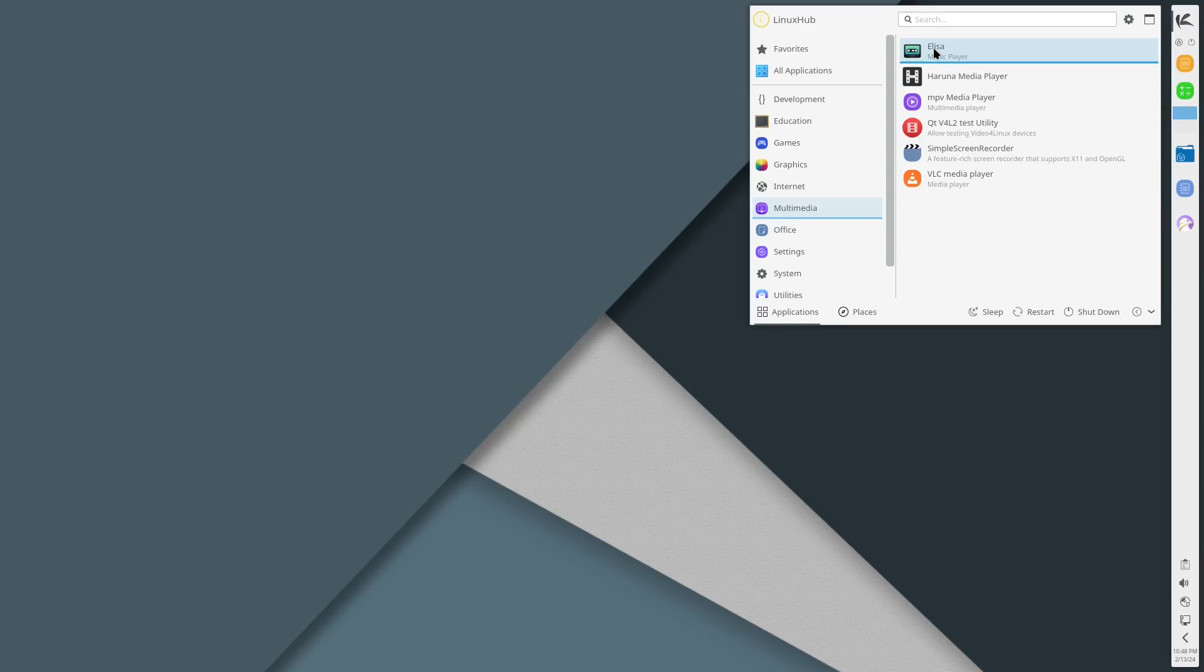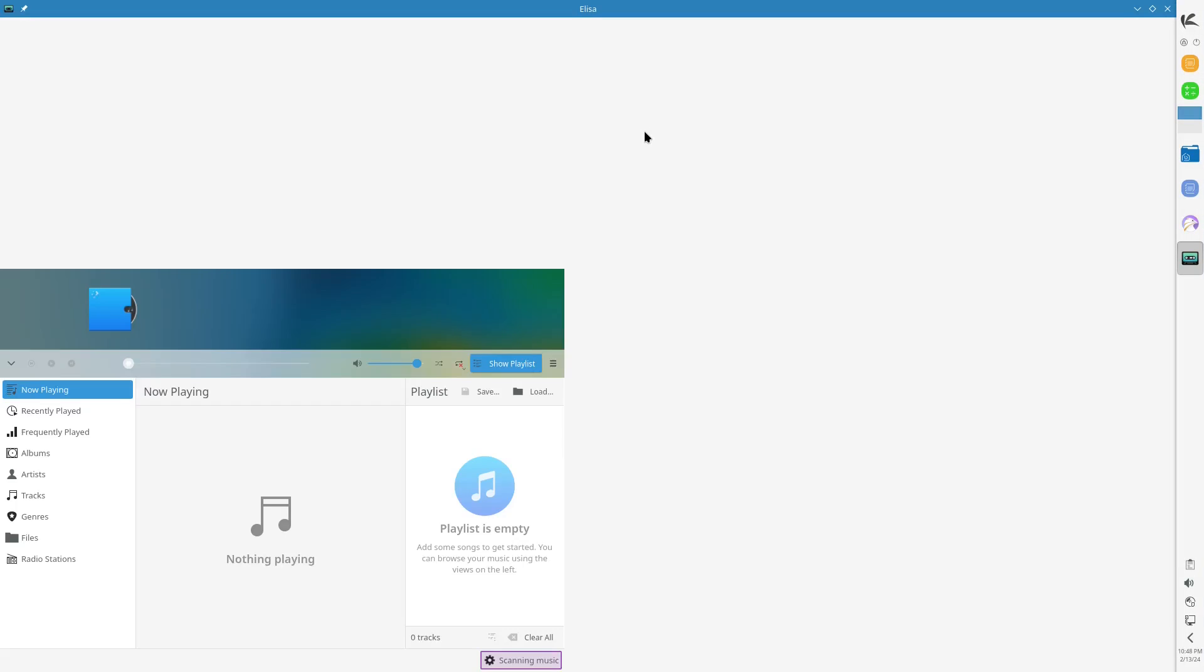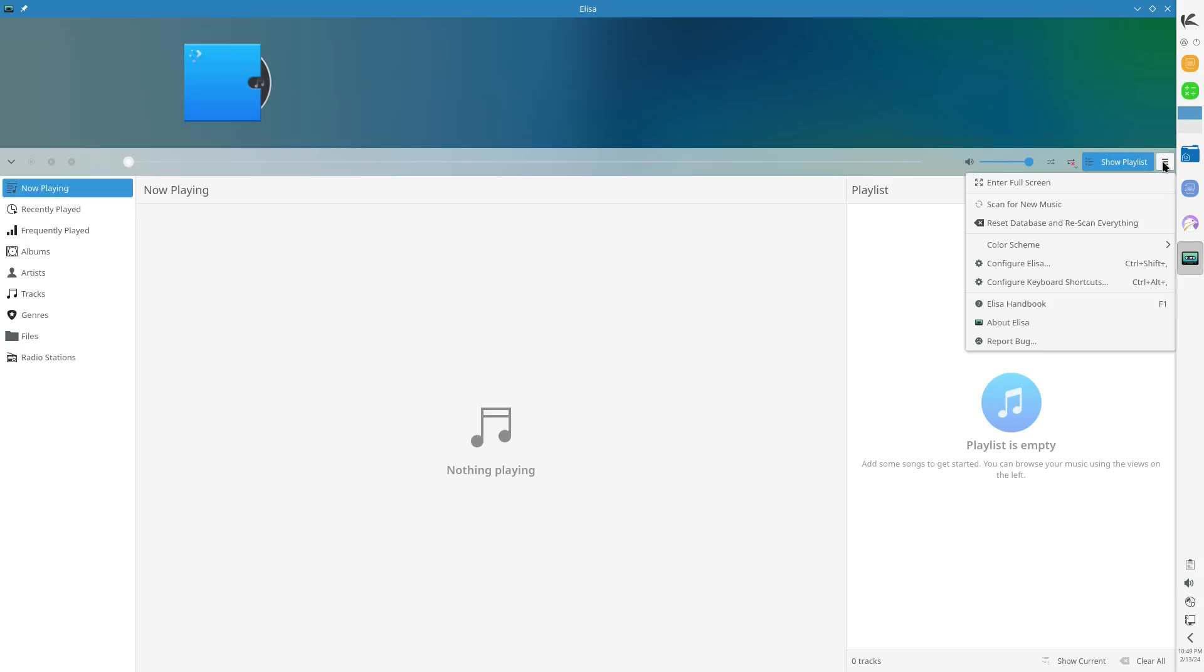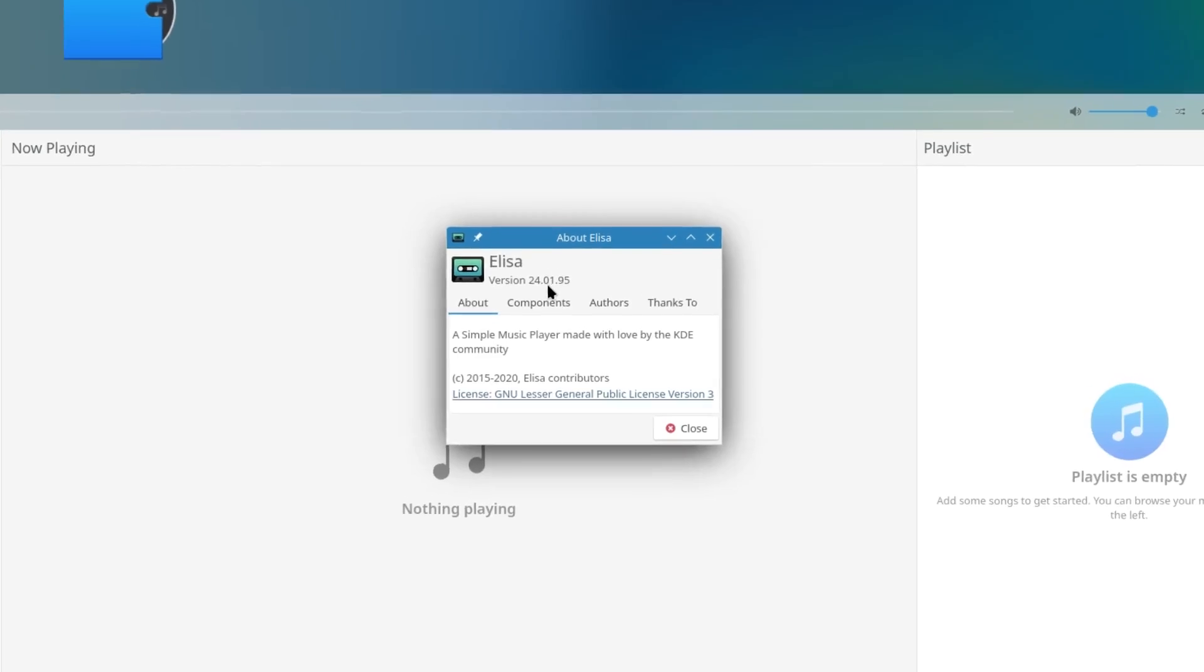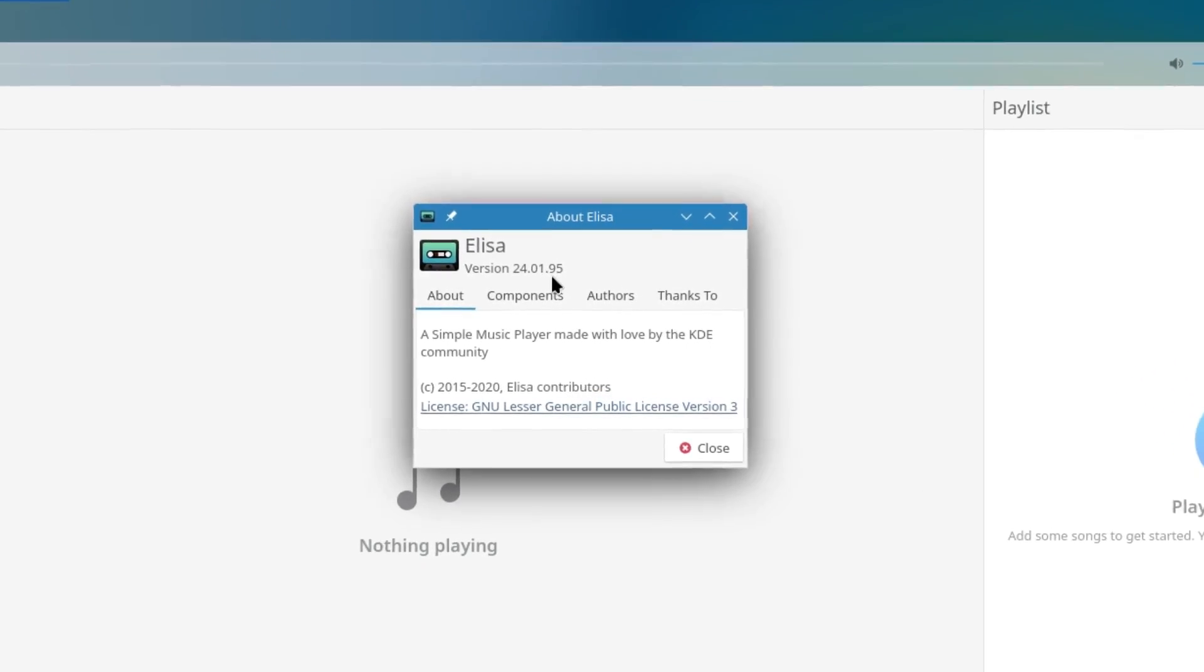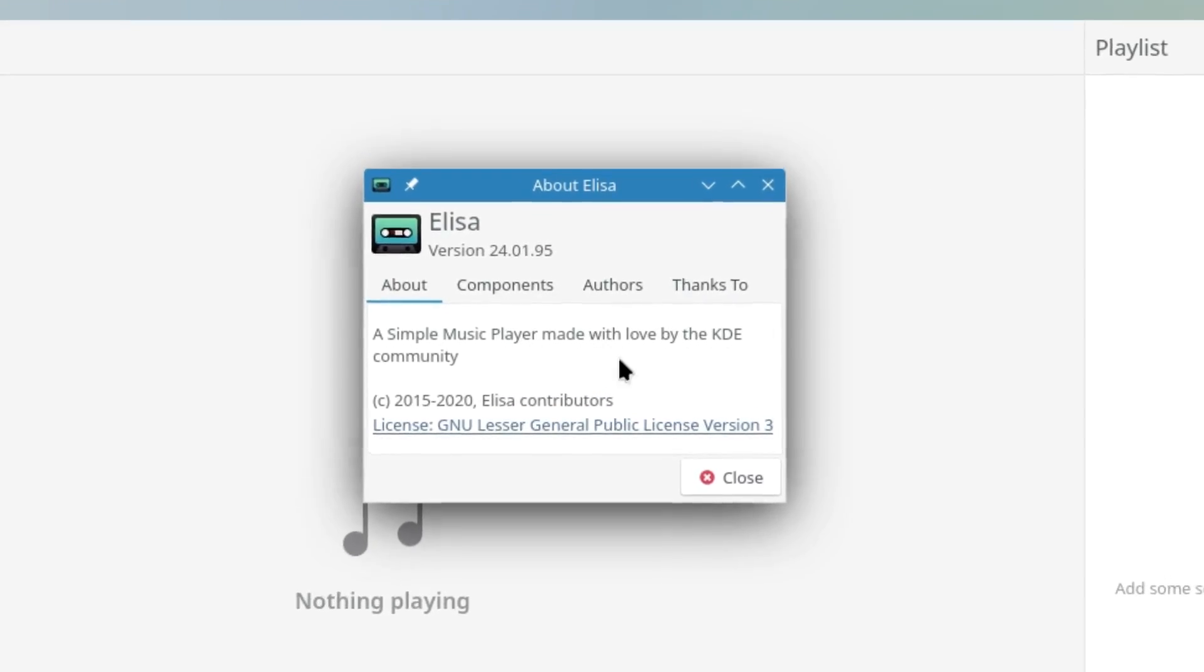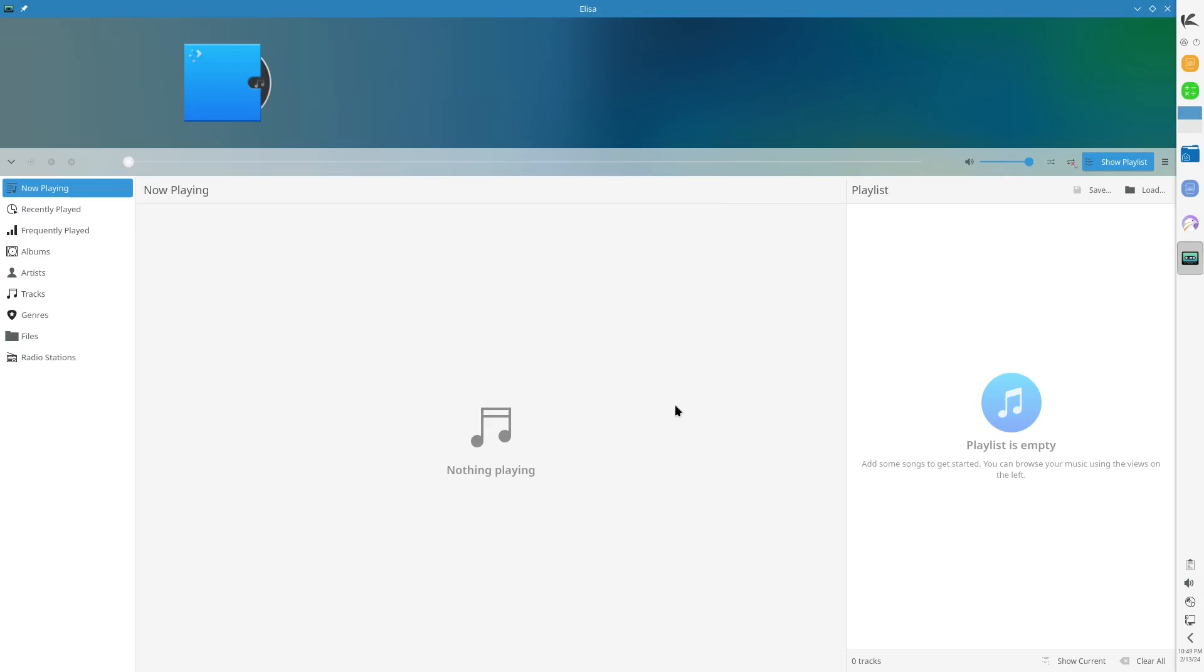This is your music player. You got all your controls right here on the left hand side, so whatever music you got on your system you want to open it up, you navigate through it right there. In this hamburger menu you get your other options along with your about. This is Elisa version 24.01.95, a simple music player made with love by the KDE community.